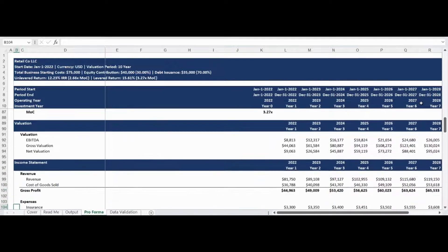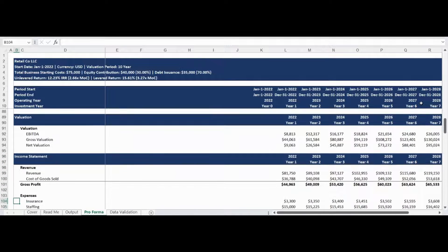The valuation section of the model presents the earnings before interest, taxes, depreciation, and amortization and calculates the gross and net valuation. The net valuation is equal to the gross valuation less the outstanding debt balance.